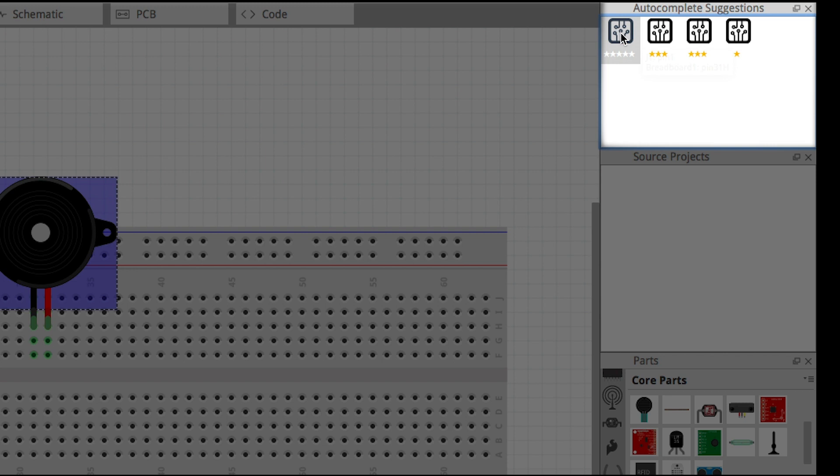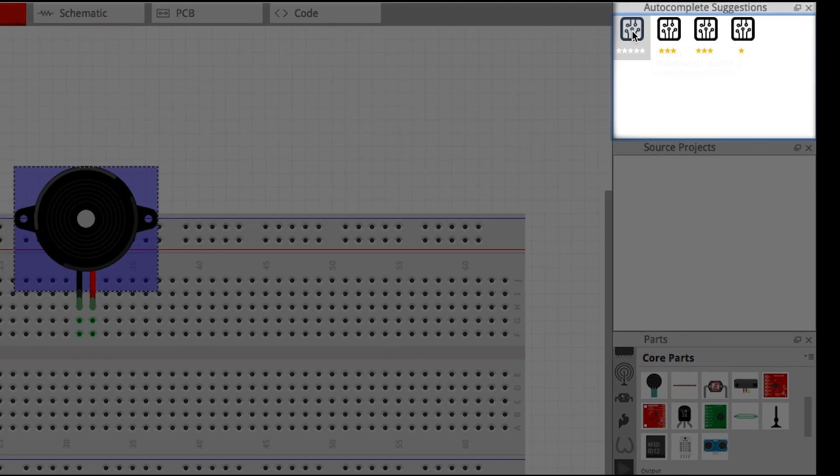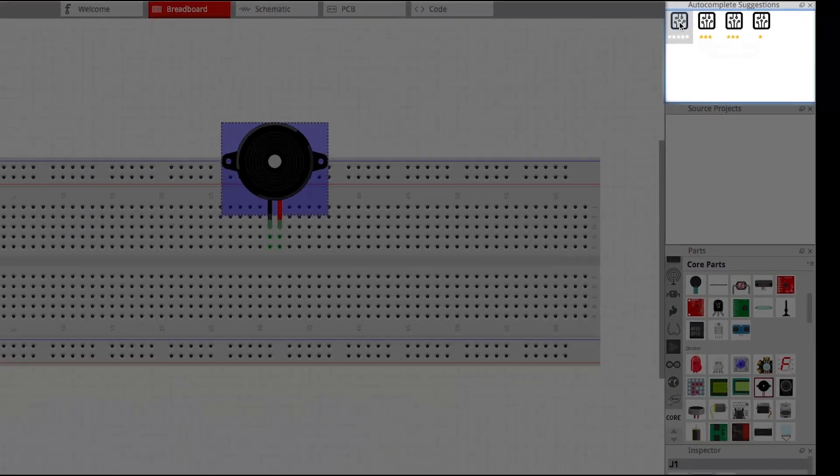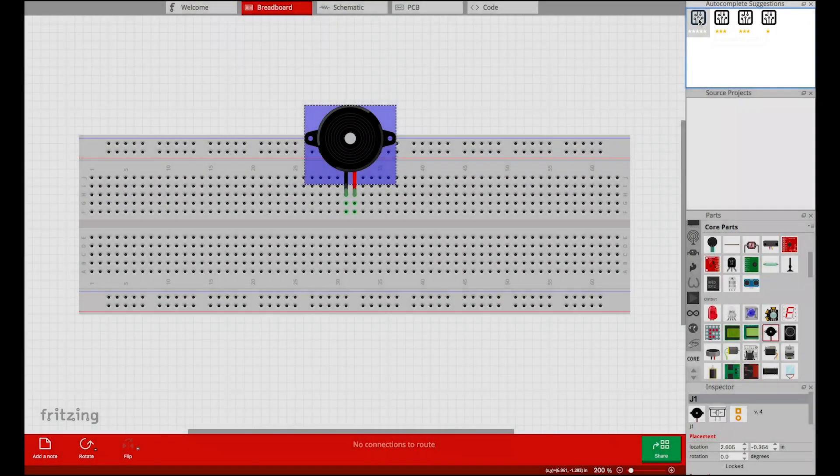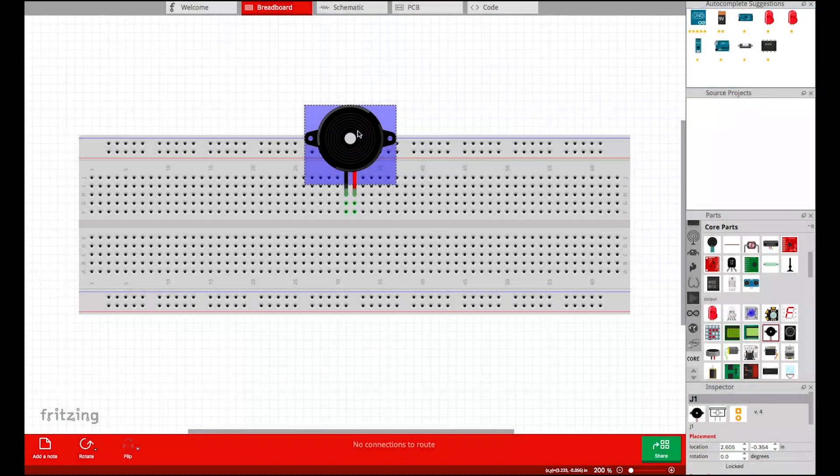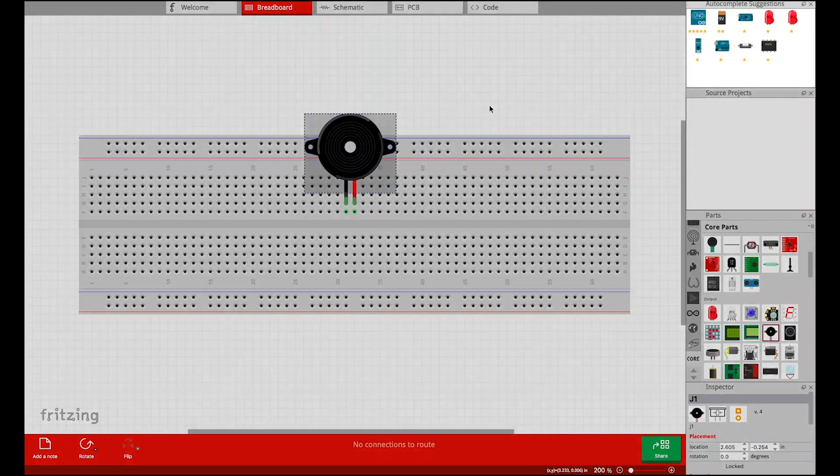The user finds that the first suggestion seems to be the one she needs. She clicks the icon to complete the module.